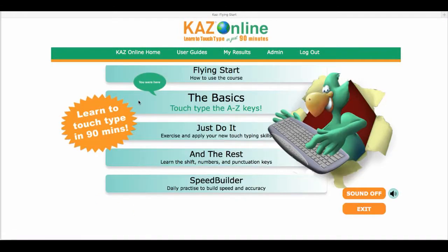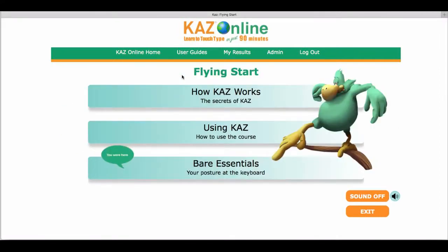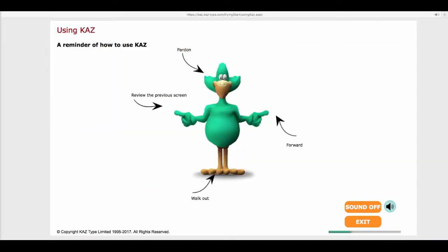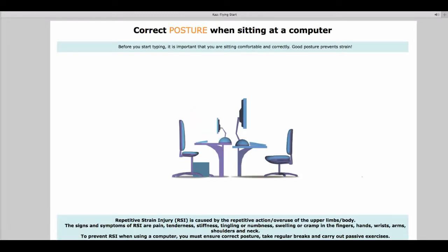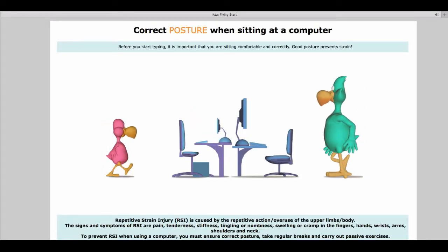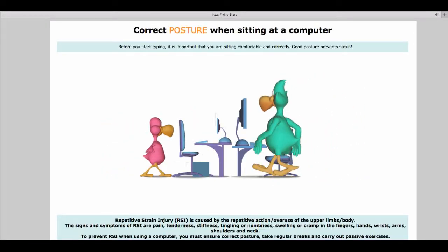This is the main menu. Progress through each of the five modules in order. Flying Start consists of just three sections and takes only a few minutes. Here you will be introduced to our navigational tool, shown how to get the best out of your CAS course, and most importantly learn about posture and RSI.